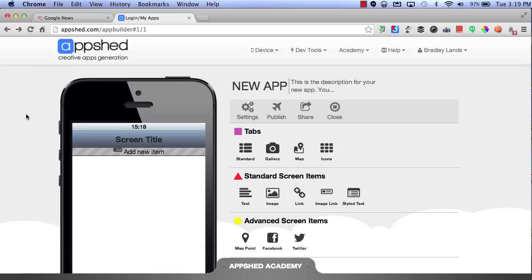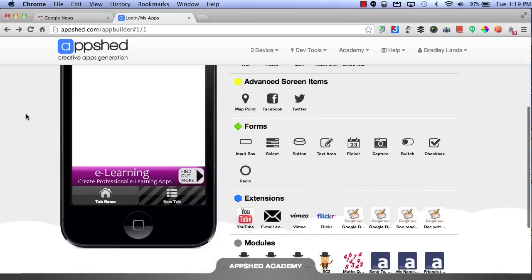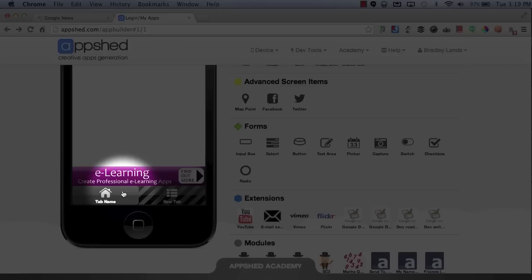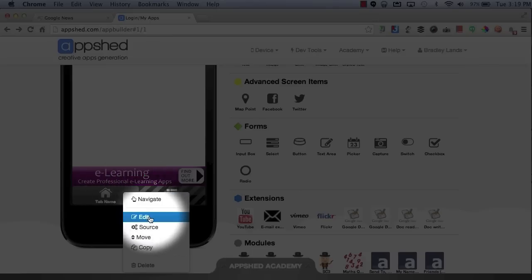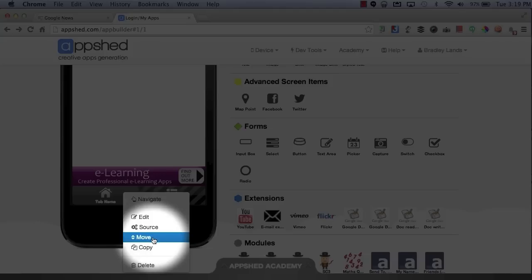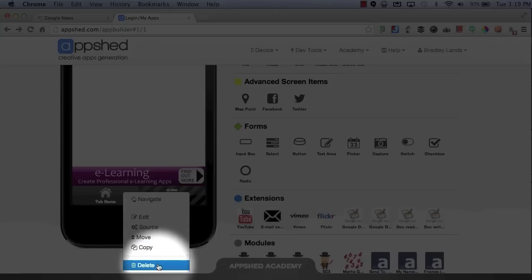When you're inside of your app, you can go down to the bottom to select different tabs. When you click on an icon, it'll allow you to either navigate, edit, the source, move it up or down, copy or even delete it.